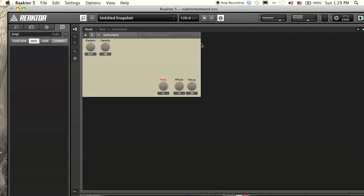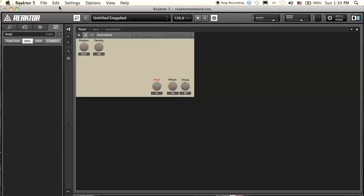Hello and welcome to another episode of Reactor Toots. My name is Peter. It's been a while — I've just been getting acclimated to vast and sunny Los Angeles, and I also started working two different internships, so it's been pretty hectic the past couple months. But I'm here now with the wind chime ensemble we were working on just previous to this tutorial.